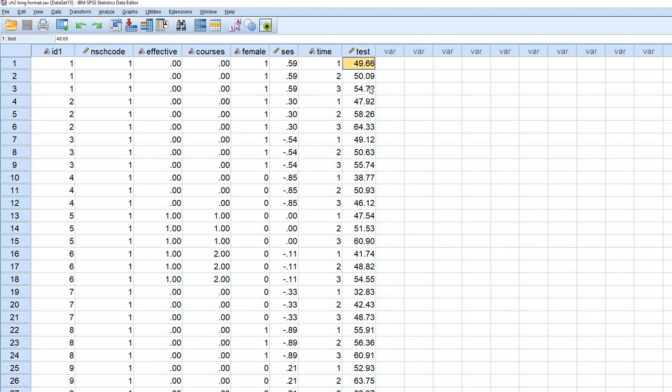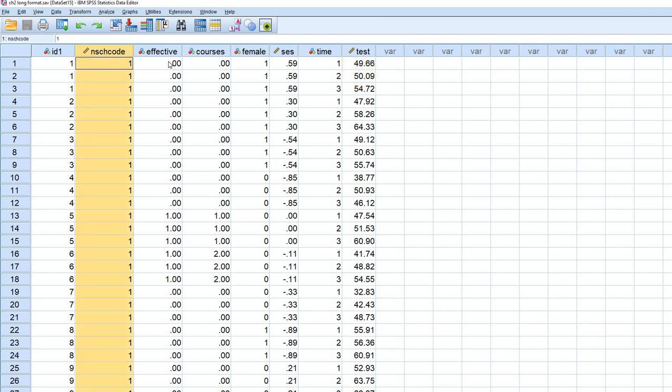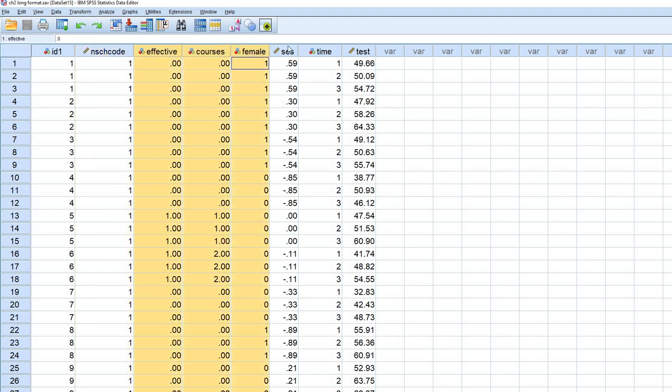And then again, the test variable is the values change over time. You'll also see that we have a school code variable, and you'll also see that we have these other variables that are included as well.